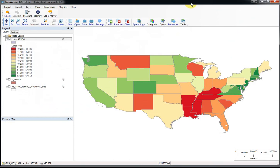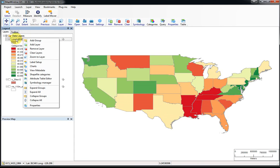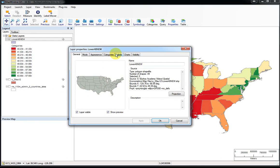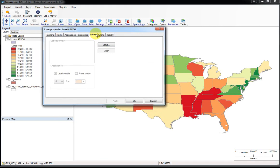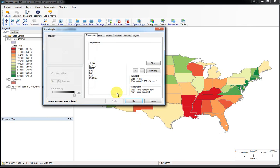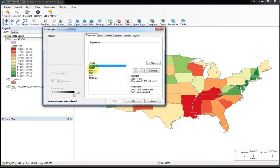Now we're back at our original map showing the median income of the states displayed in various colors. Suppose you wanted to label the states with their state abbreviation — how could you do that? One way is to right-click on the layer you want to label, go to Properties, and then go to Labels. Once there, click the Setup button and you'll choose one of the database fields to use for labeling — median income, state abbreviation, or the full state name. I'm going to choose the State field, which is the state abbreviation, and double-click it to add it.